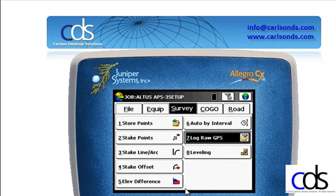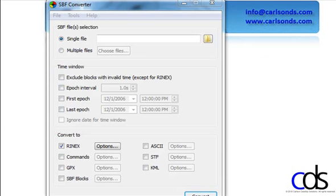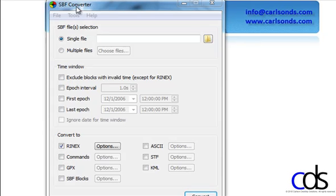We're ready to move forward. We could then take that raw file into the office using the program SPF converter, which is included in the Rx tools.